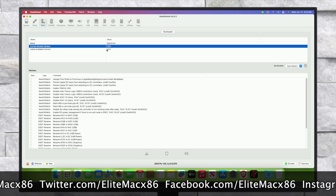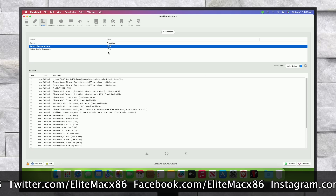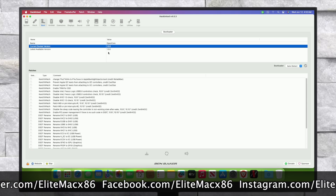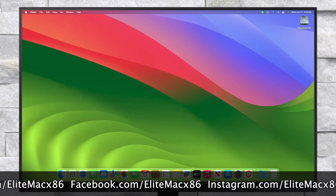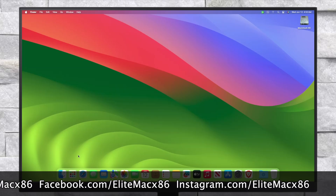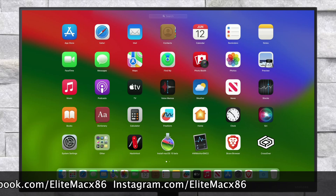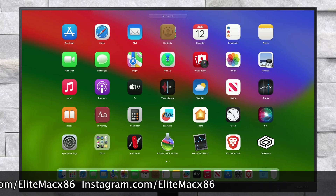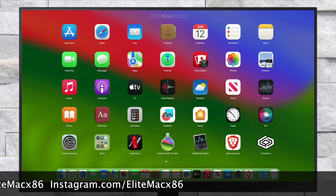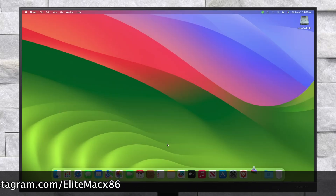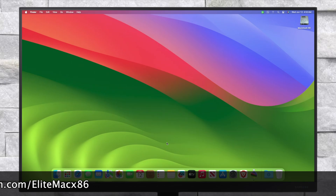For upgrading your Hackintosh to macOS Sequoia, you'll need the macOS Sequoia installer. To get the installer, just follow the guide from the 'i' button. After getting the installer, open it and continue with the installer.